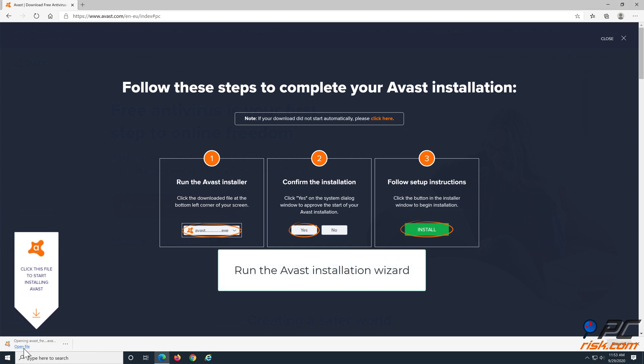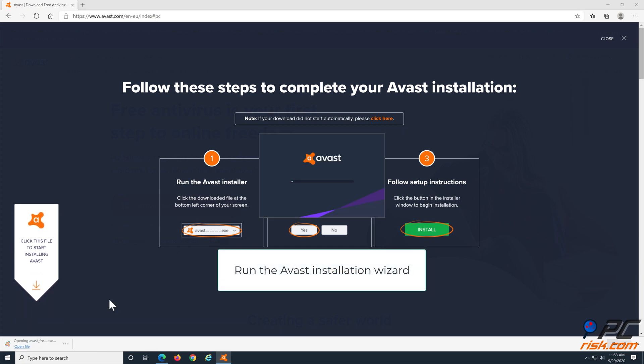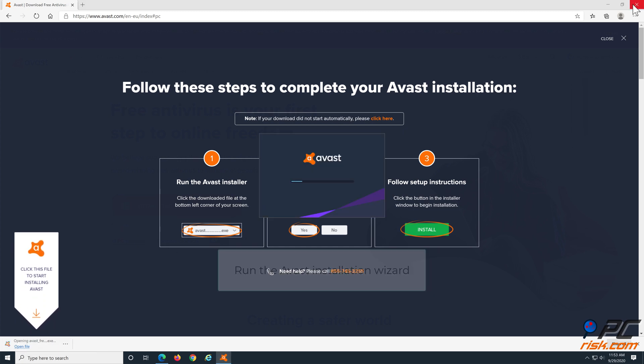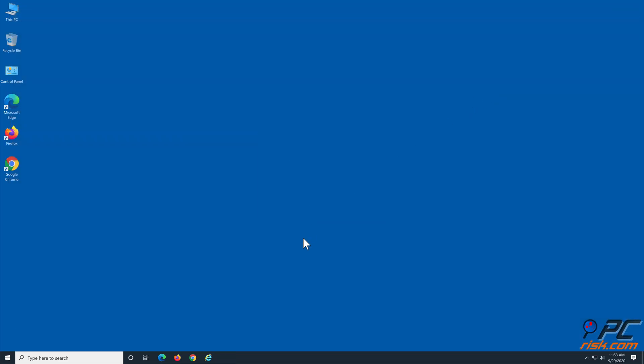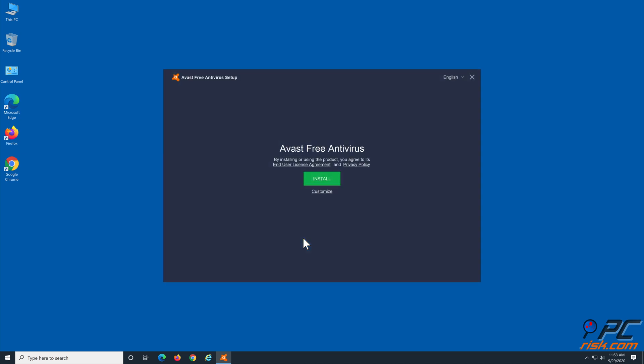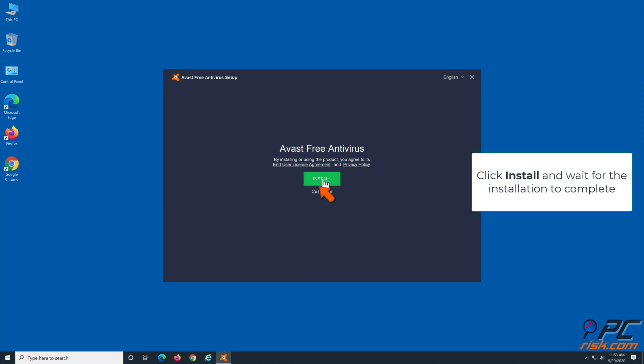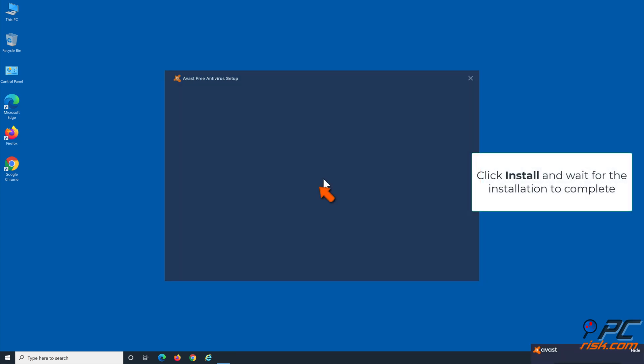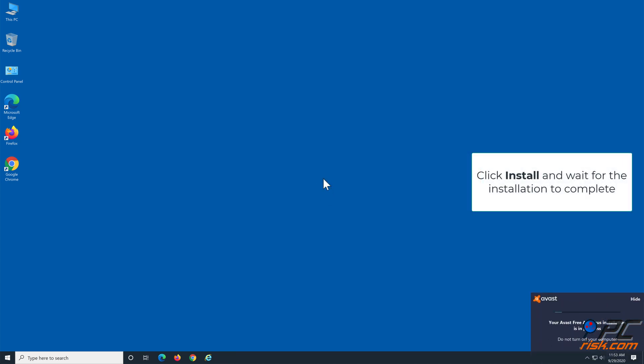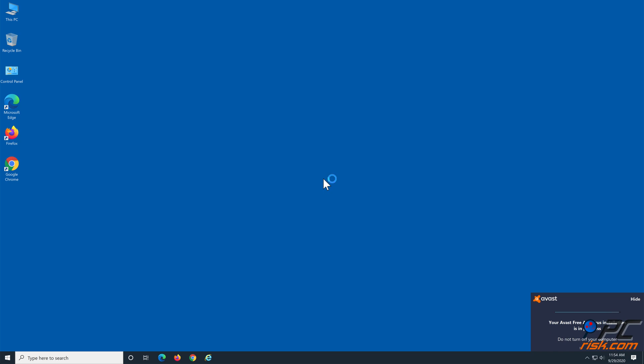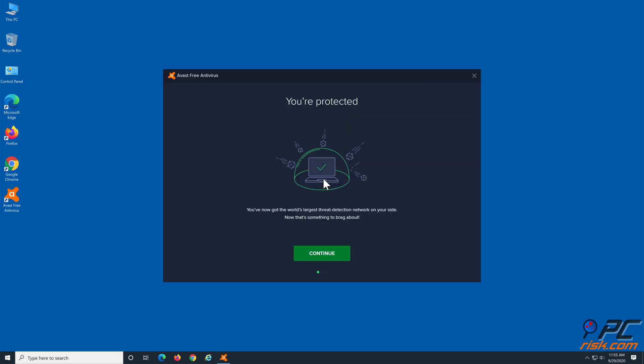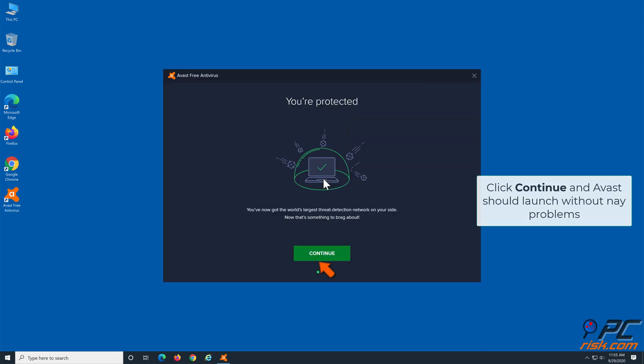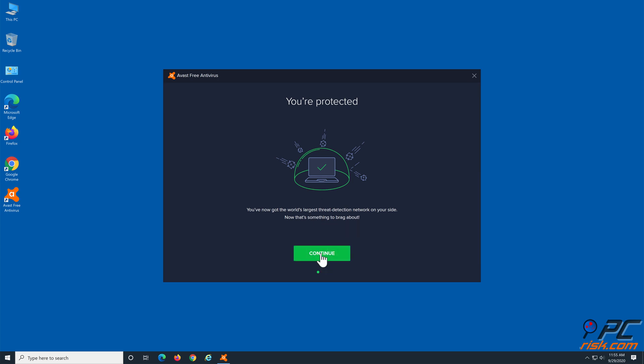Run the Avast installation wizard. Click Install and wait for the installation to complete. Click Continue and Avast should launch and run without any problems.